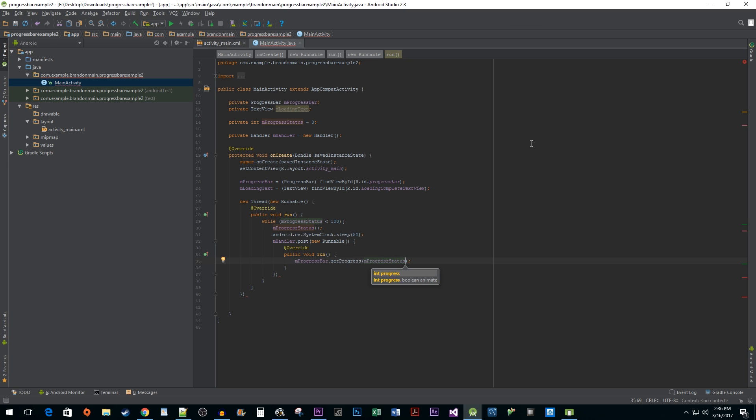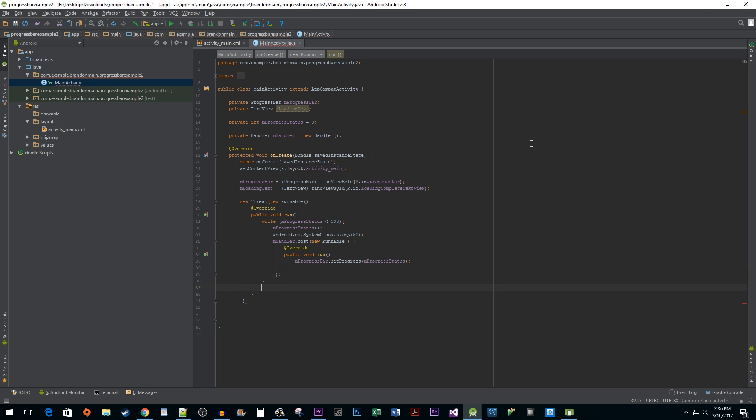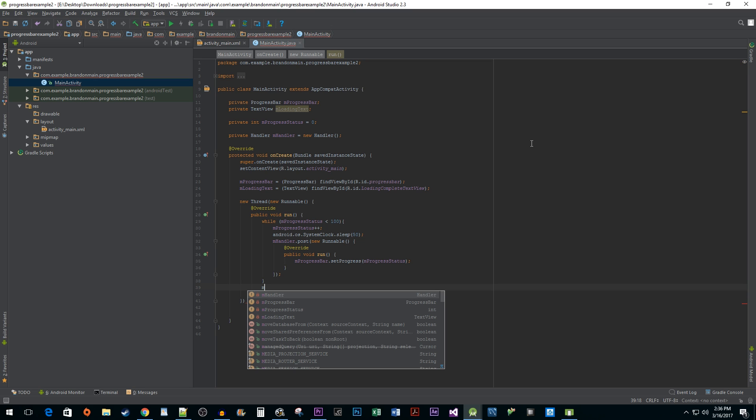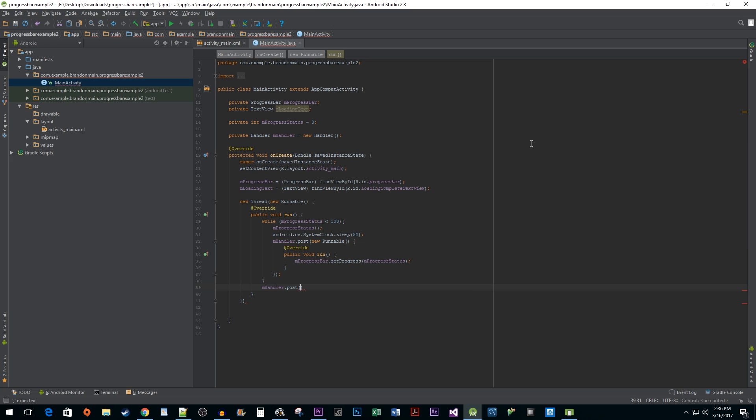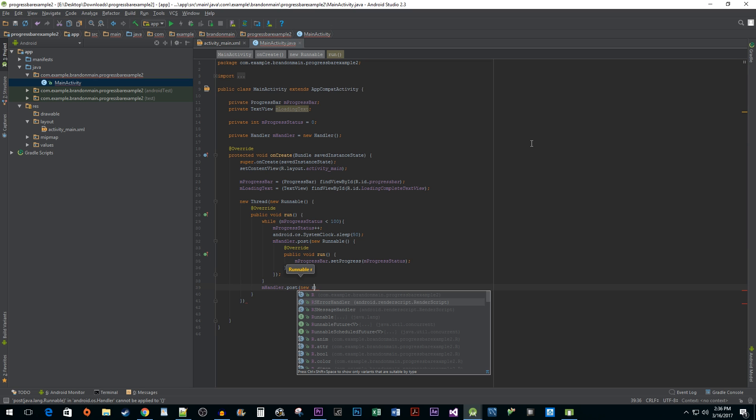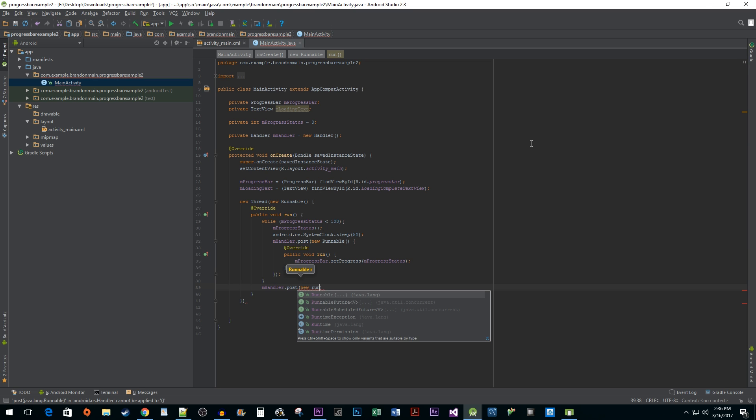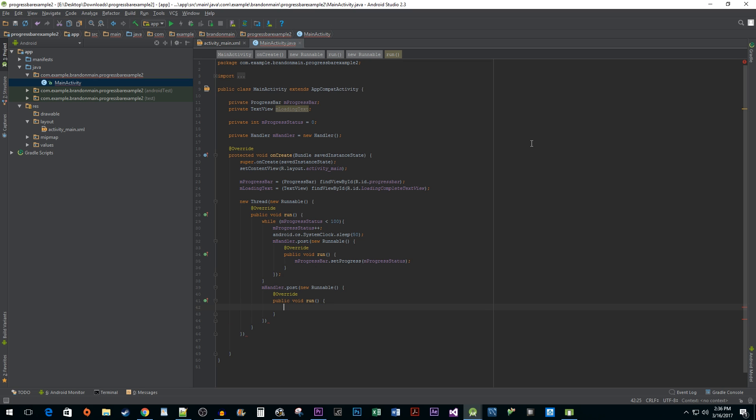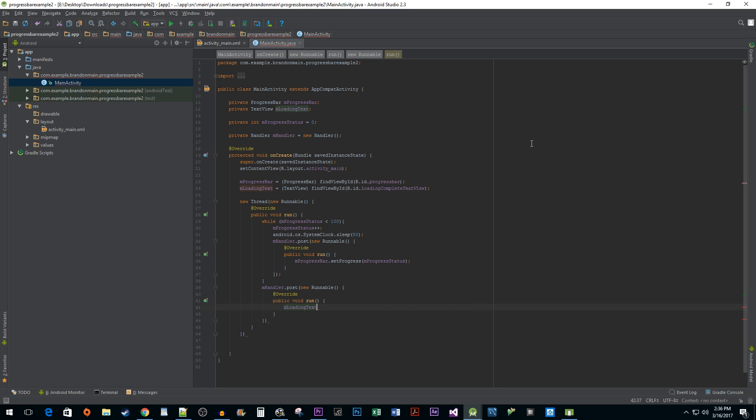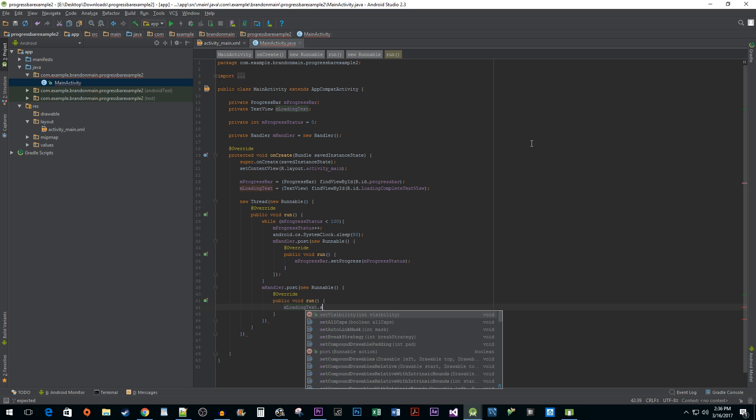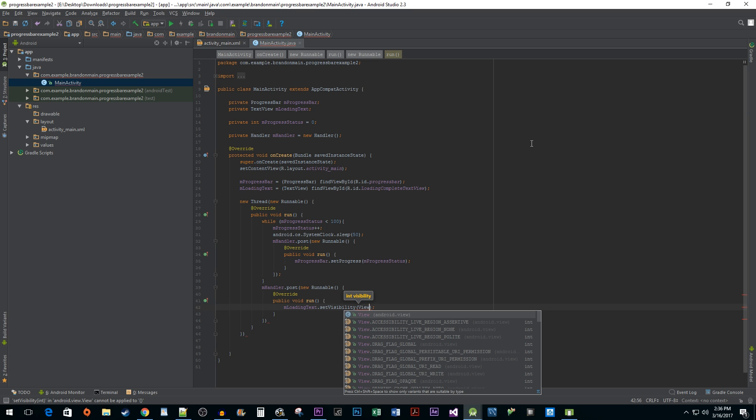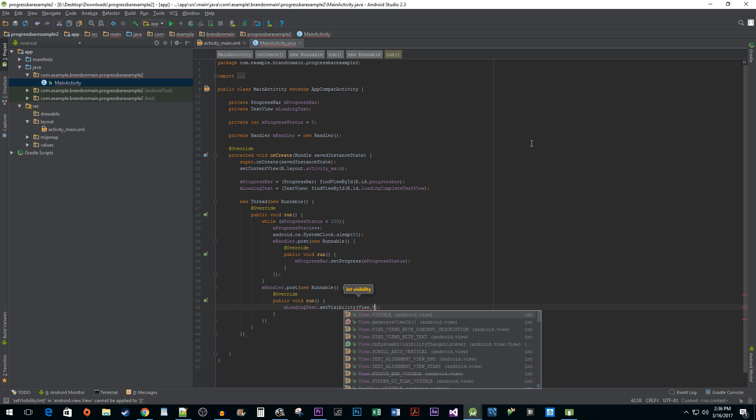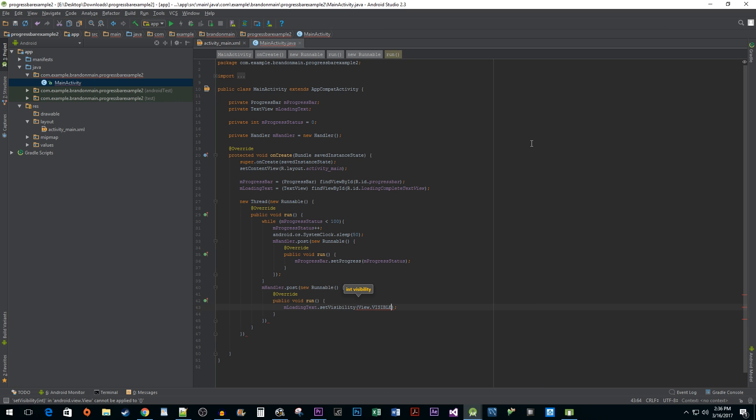Now that we're finished with our while loop, we need to make use of that hidden TextView we created earlier since loading will be finished. Once again, we need to communicate with the UI thread to pull this off. We are still in the background thread, so we need to once again use our Handler and post method along with the Runnable interface and its run method. In our run method, we need to use our mLoadingText object to call the setVisibility method and pass in View.VISIBLE to show off our loading complete message.